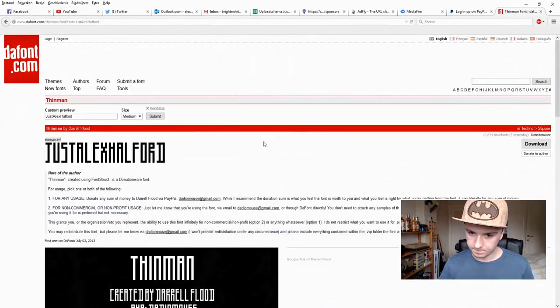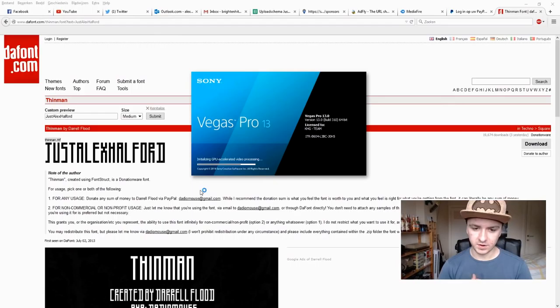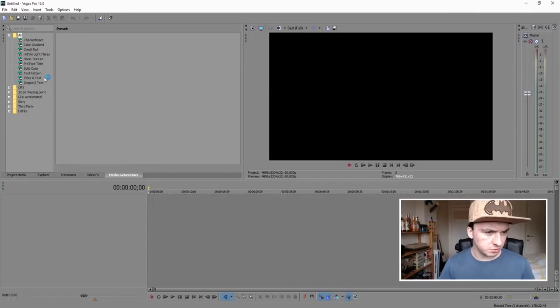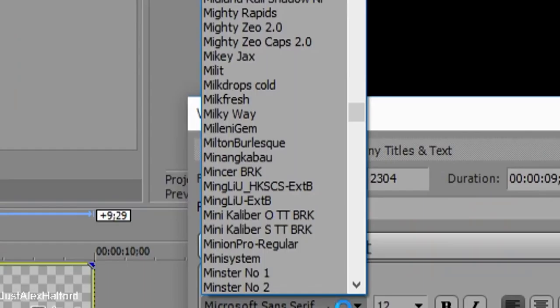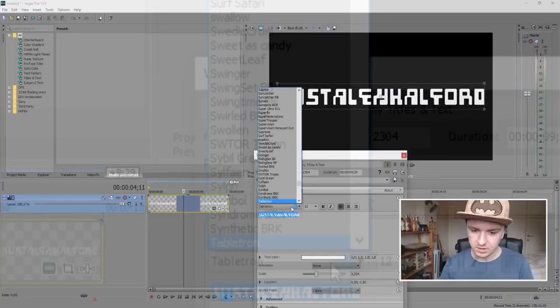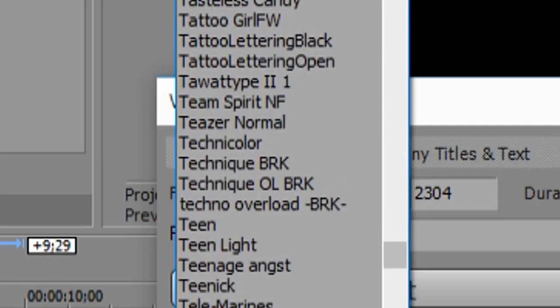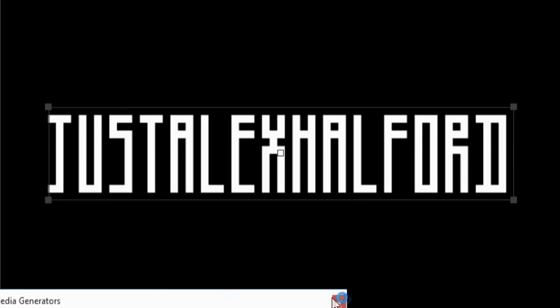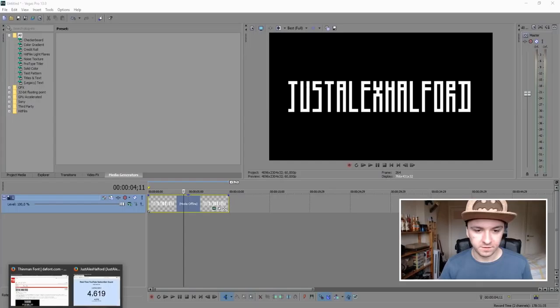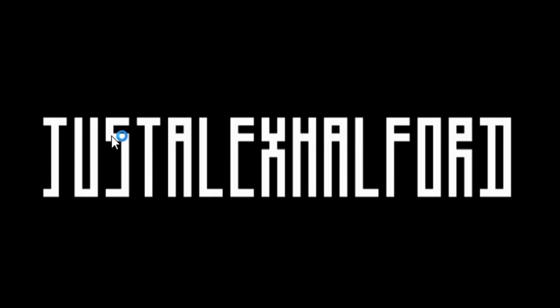The next thing you want to do to make this work is close out Vegas and restart it. Now we're going to open Vegas and check if the font is in the list. Click on Titles and Text, drag into the timeline, write your name, drag it a little bit taller so you can see it in the preview. Select everything, go to the font dropdown menu, press the letter T since the font starts with T, scroll down to find 'Thin Man' — and there it is.